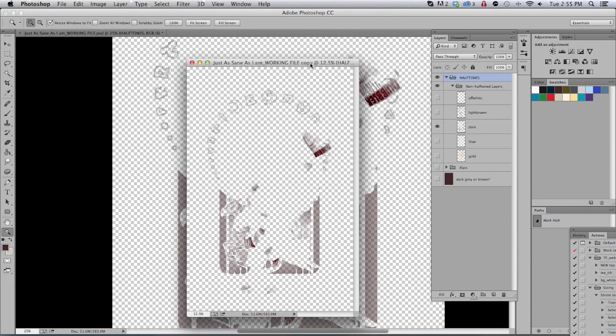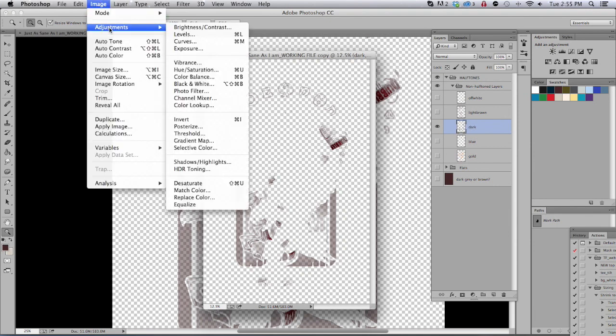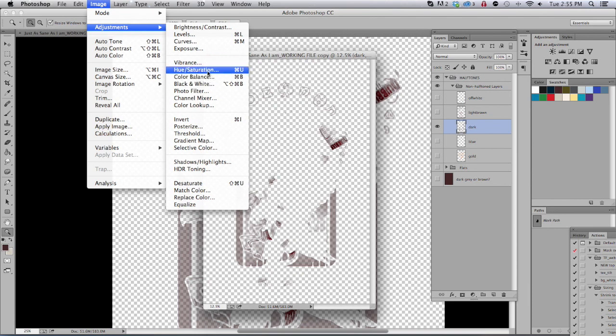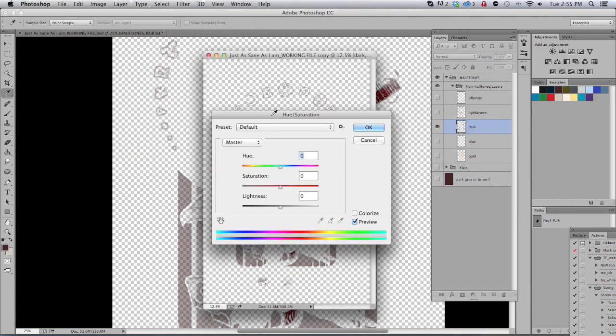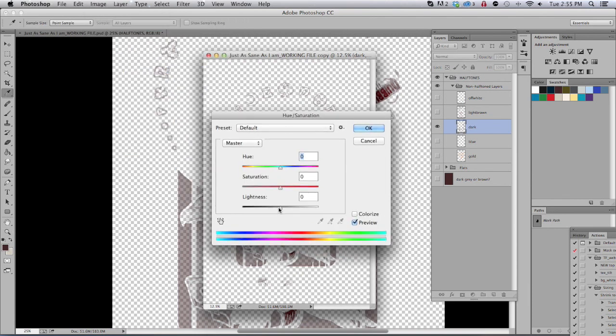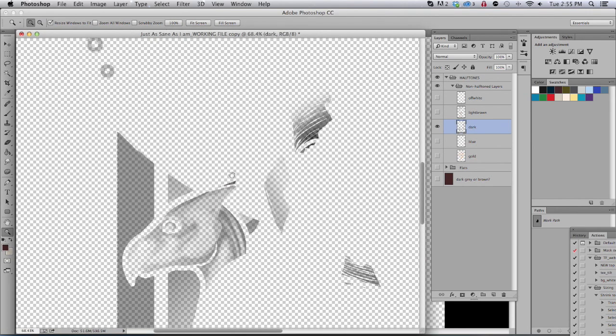Now take this and we want to go into image and hue saturation and take the lightness out of it. This is so we can see this and when we turn it into a bitmap it will be better readable.